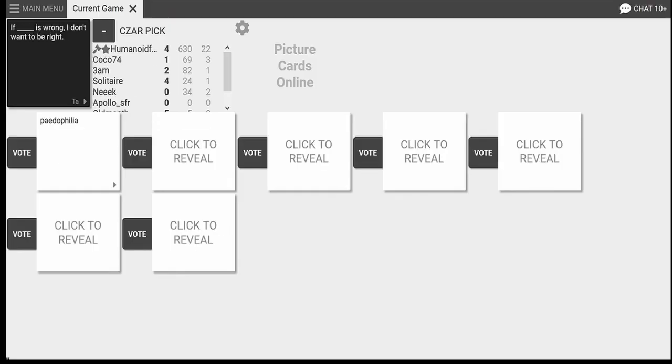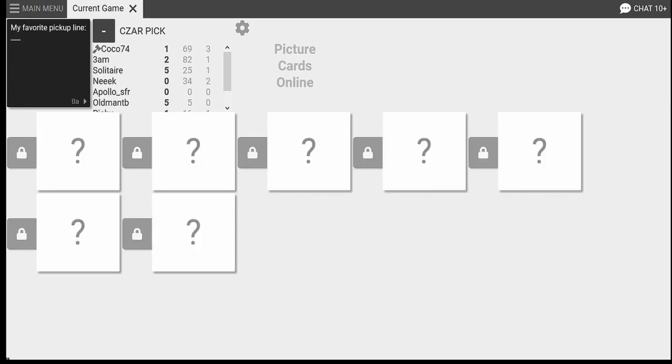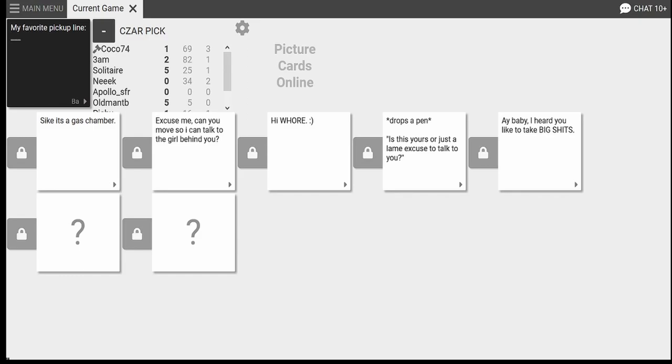If pedophilia is wrong, I don't want to be... Oh, my god. No. No. If eating chicken dumplings out of a dog's ass is wrong, I don't... Oh, god damn. Oh, my back. Great pickup line. Yeah, great pickup line there. My favorite pickup line. Excuse me, can you move so I can talk to the girl behind you? Hey. That's fucked up. Damn. Damn. Savage. That's a roast. My favorite pickup line. Baby. I heard you like to take big shits. Baby. Dude.